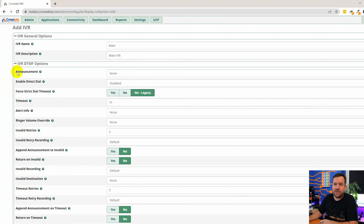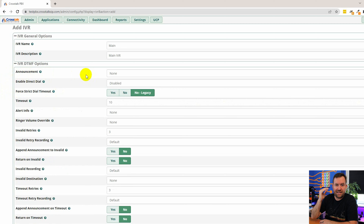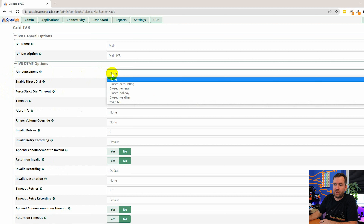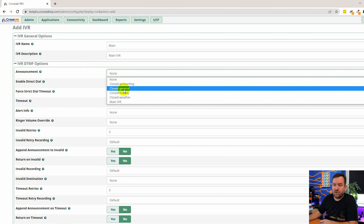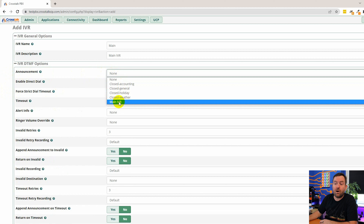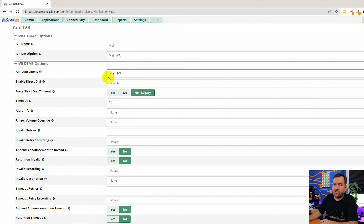I'm going to cover the most common options. Anything I don't cover, assume you can leave at default — though you always have the rollover help if you're interested in those different settings. For the announcement, this is the system recording that plays when someone lands in this IVR, and we already recorded it a few videos ago. It was called 'main IVR,' so we're going to choose main IVR as our recording.